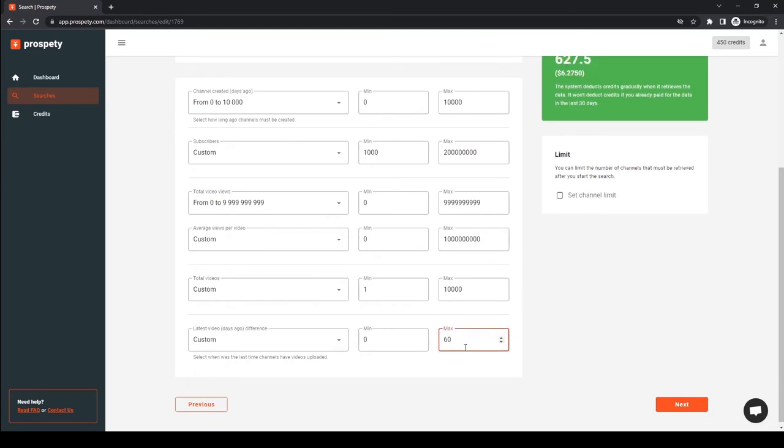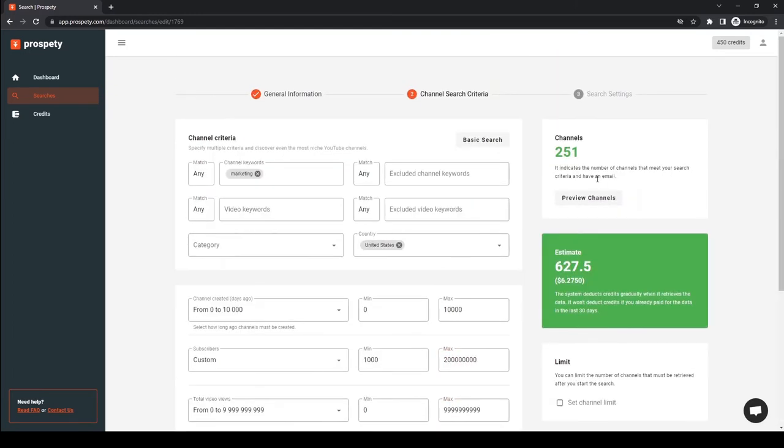You can preview channels that match your criteria at any time. Just press preview channels.